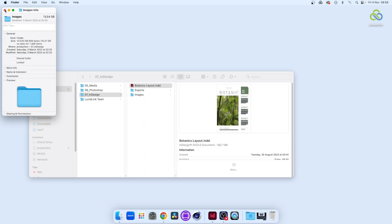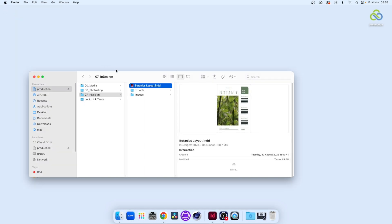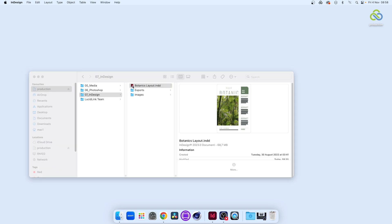Remember, all these files aren't actually saved on our computer, they're in a LucidLink Filespace in the cloud.